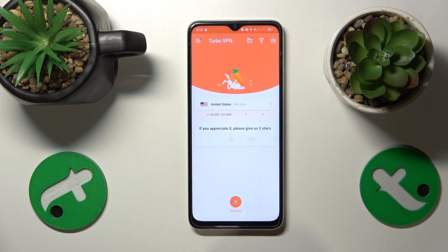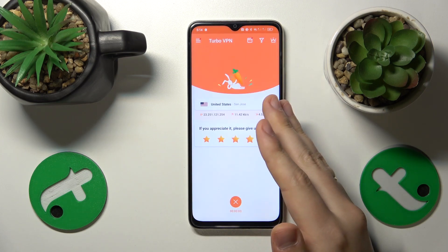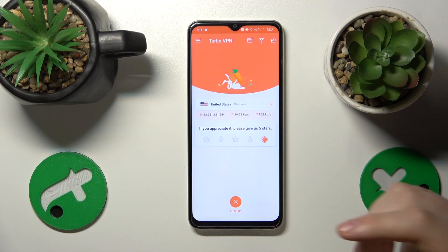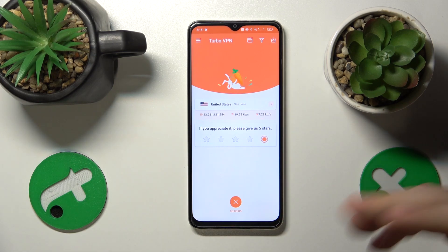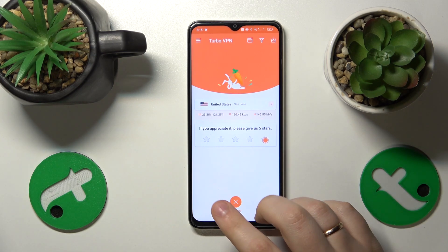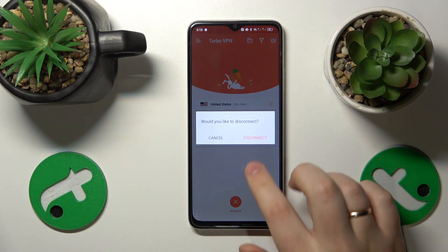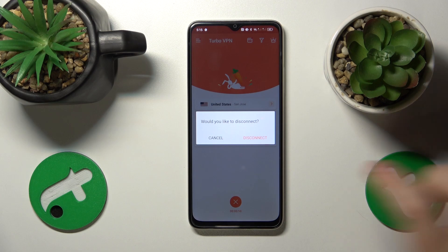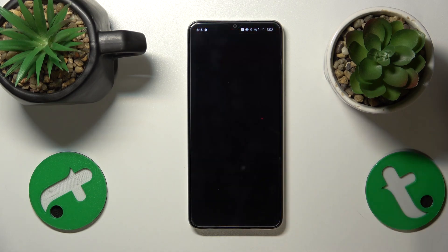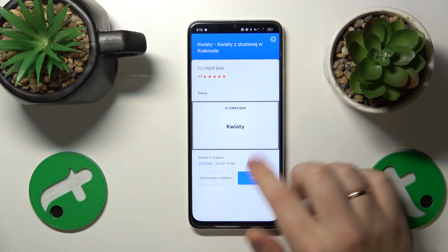Anyway, that's how you reconnect yourself to another country. If you would like to turn the VPN off, tap over here, select the disconnect option, and that'll be it.